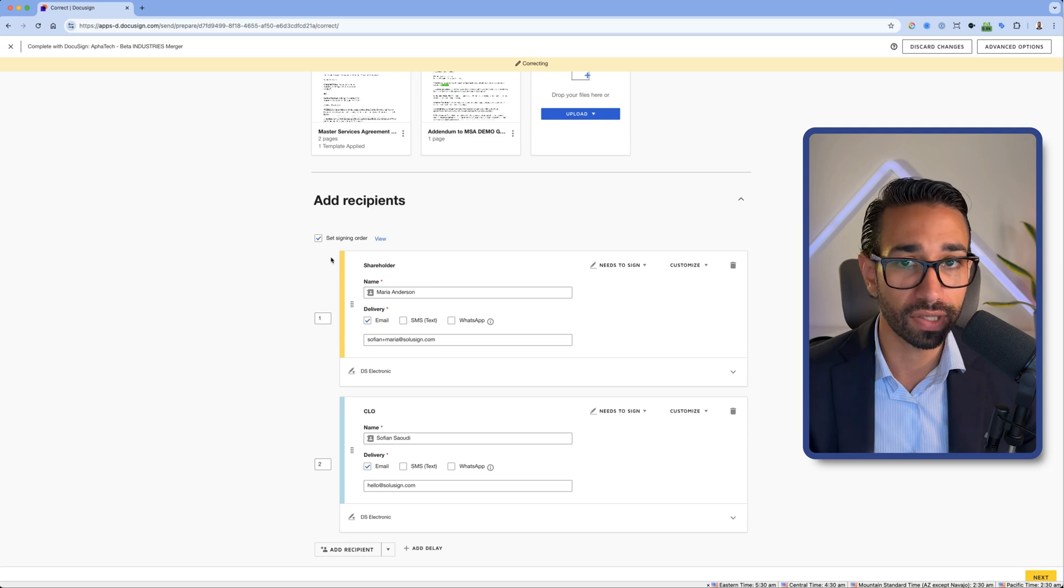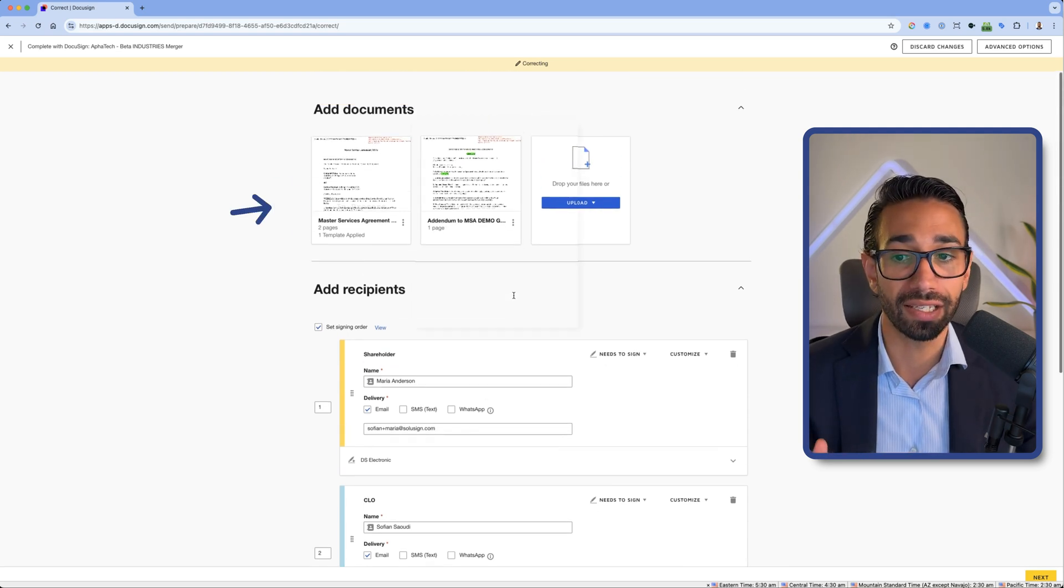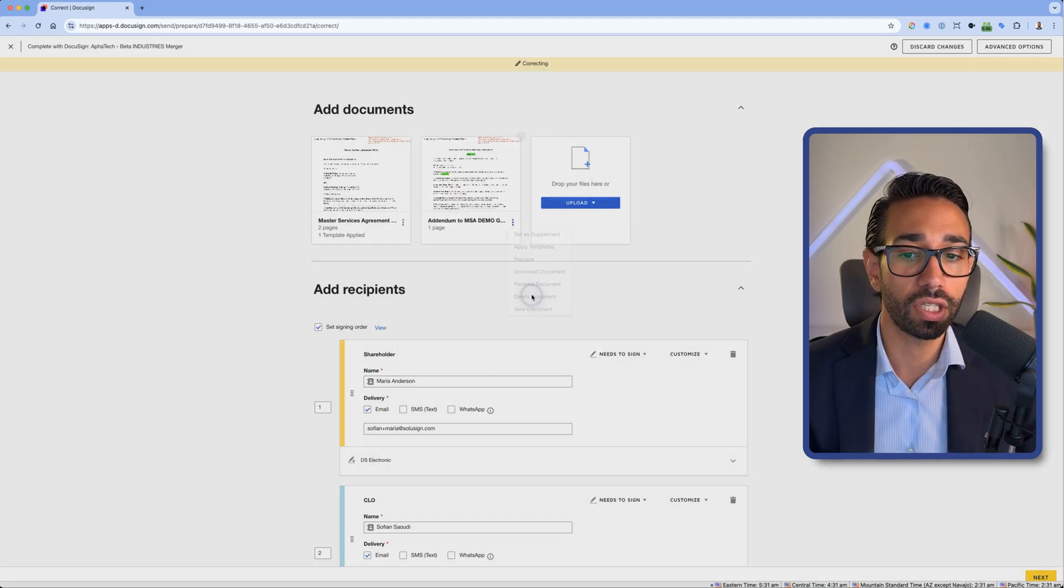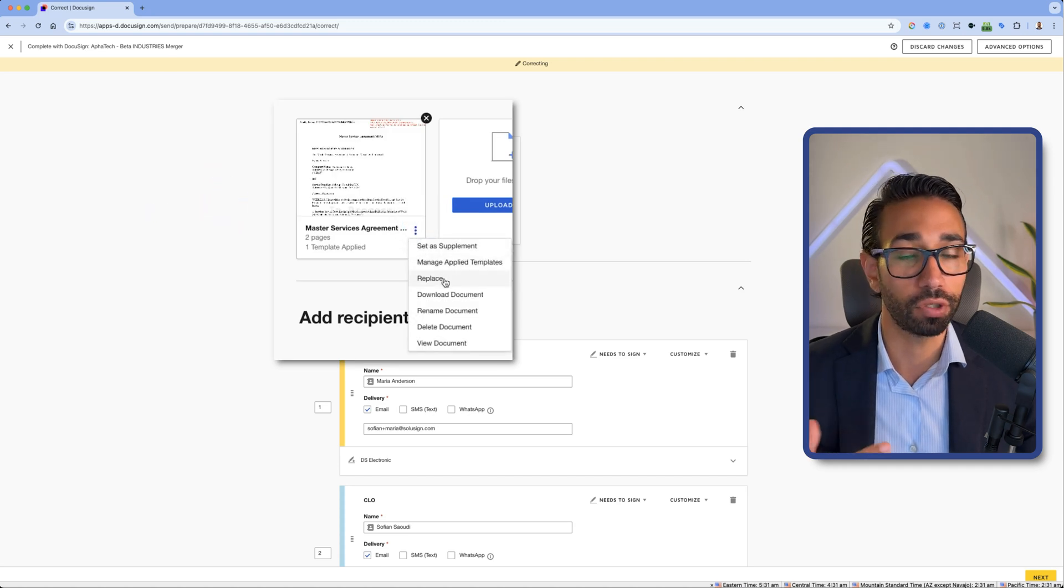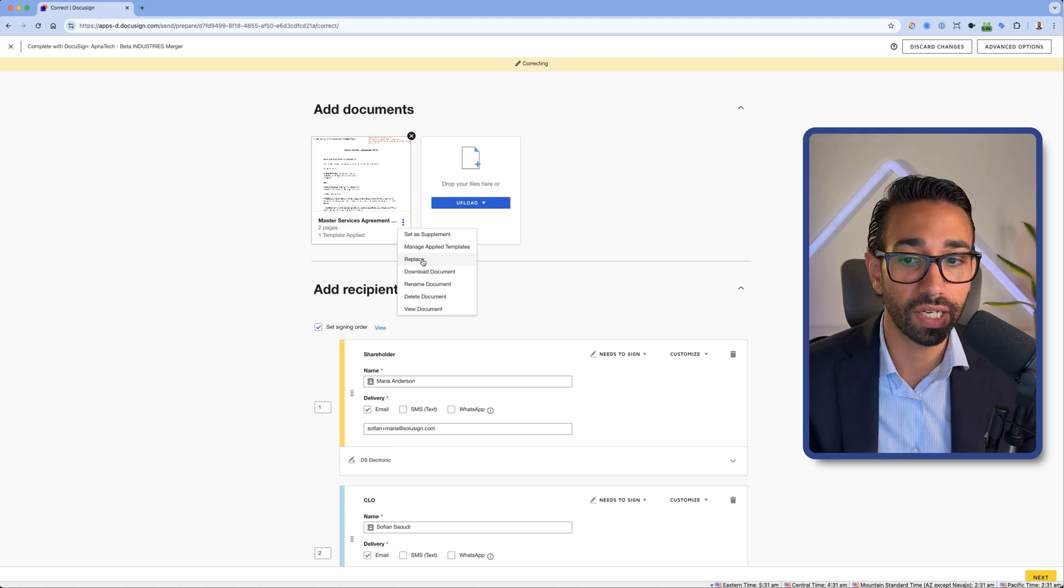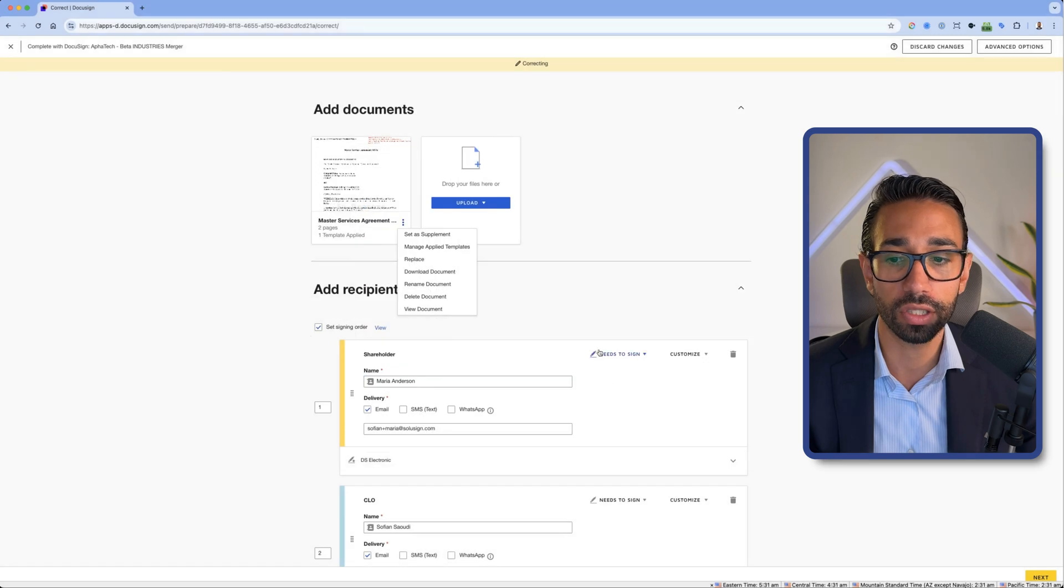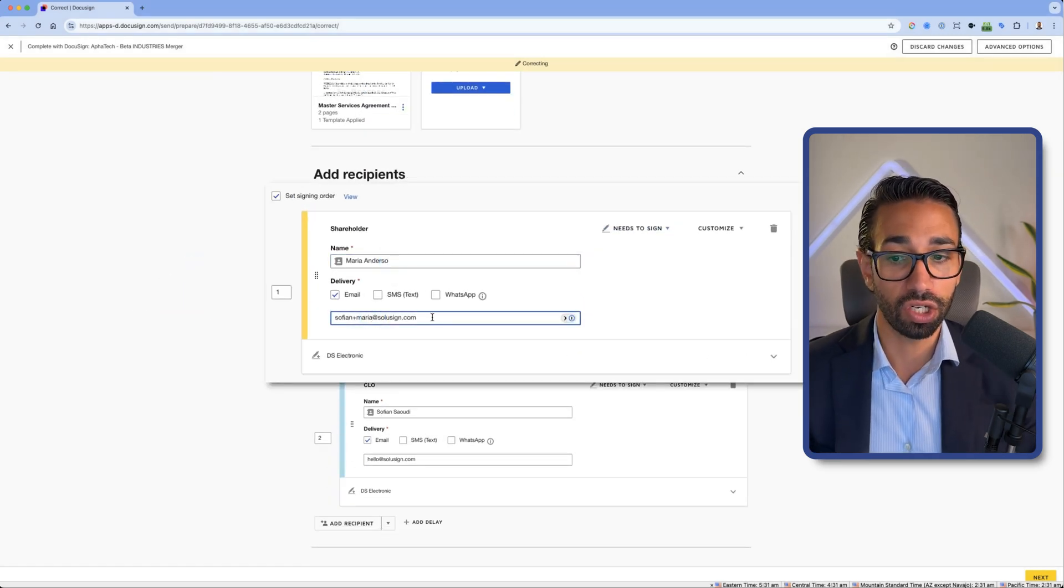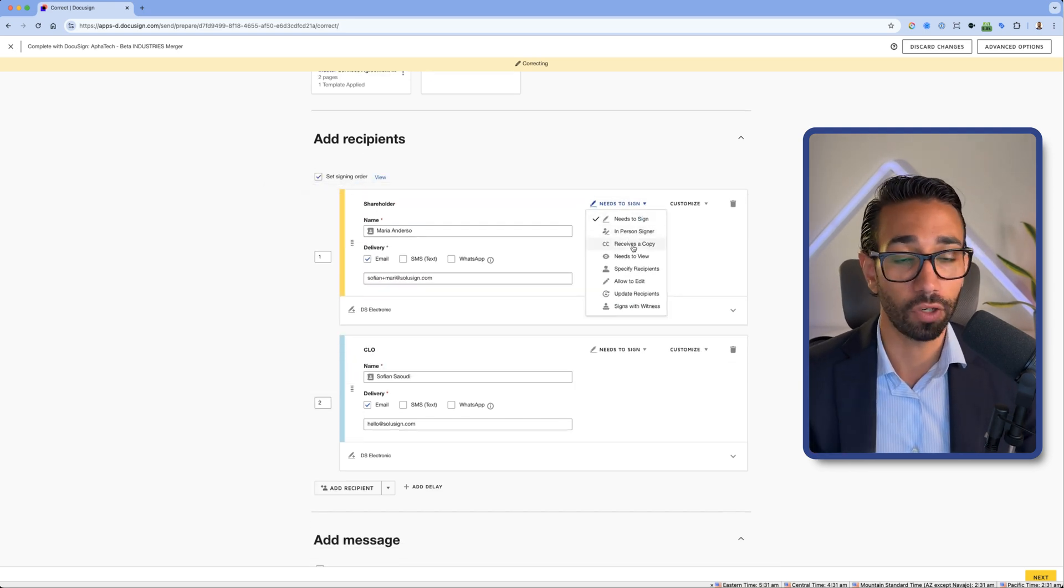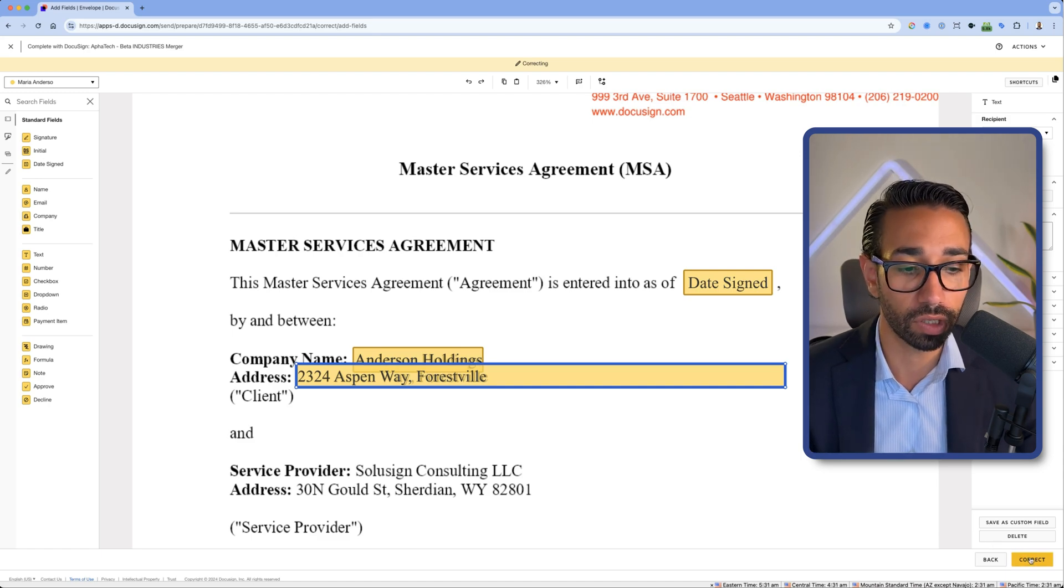Now let's cover what can I correct. Since no recipients have signed the documents, I can correct anything I want. I can change the documents. So for example, I could delete this document here. I could also replace the documents. If I've realized that I've made a mistake and I need to update the document, I can replace it by clicking on replace and uploading a new version for my document. I can also change Maria's name. I can also change Maria's email. I can change whether Maria needs to sign or receive a copy. I can change the field values. I can add extra fields. I can do whatever I want. And that is because Maria has not signed the envelope.